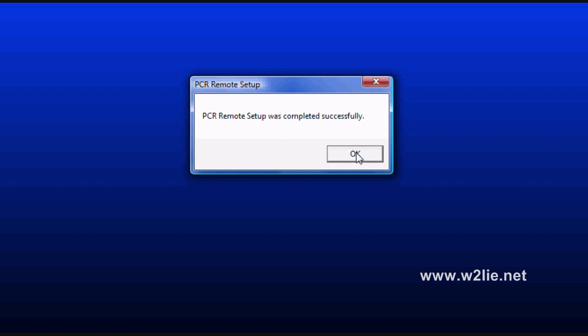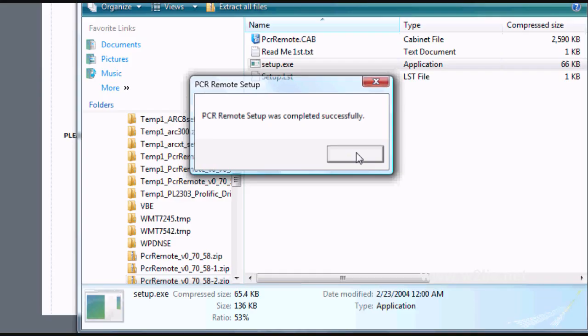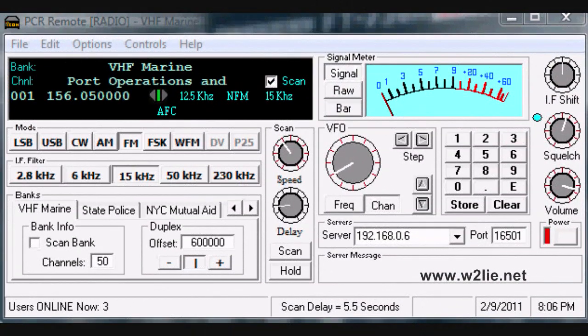That's all there is to installing the PCR remote software. Now that we have it installed on the computer, simply start it by going to Start, Programs, and searching for the PCR remote software program group. When the program starts, it looks kind of like a display for a typical receiver.